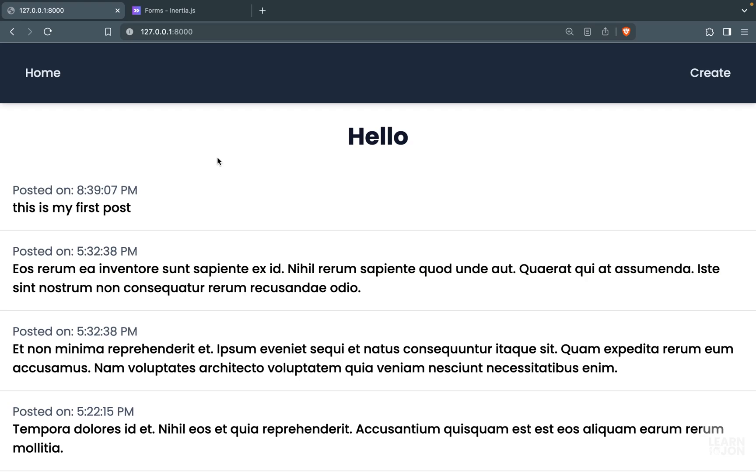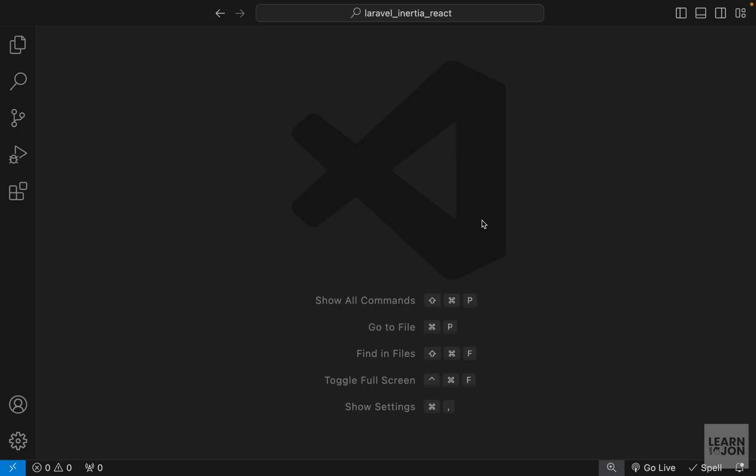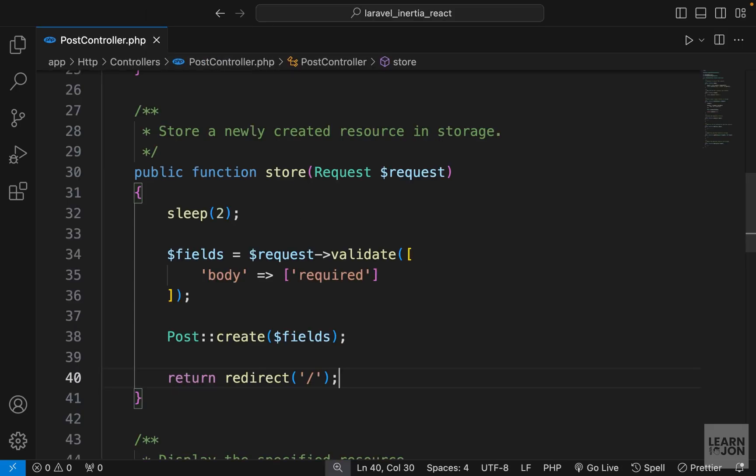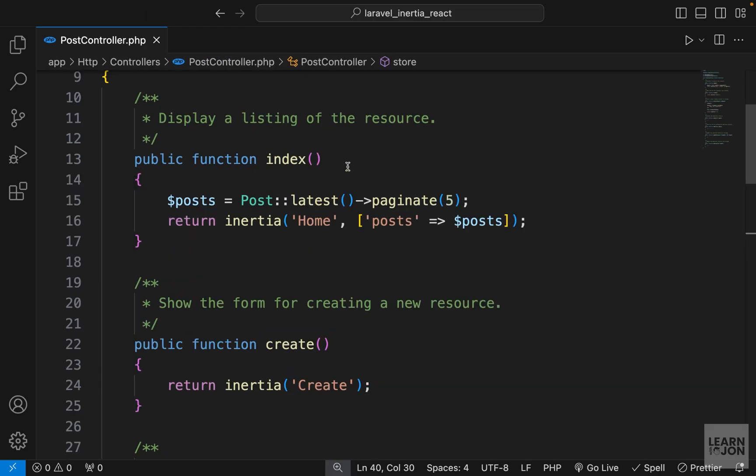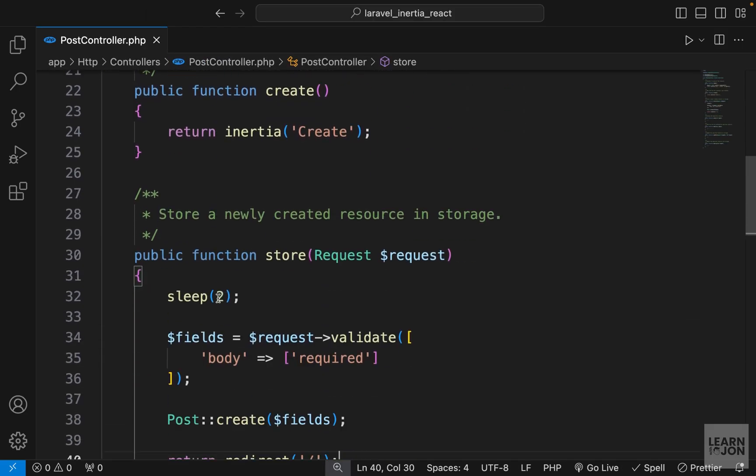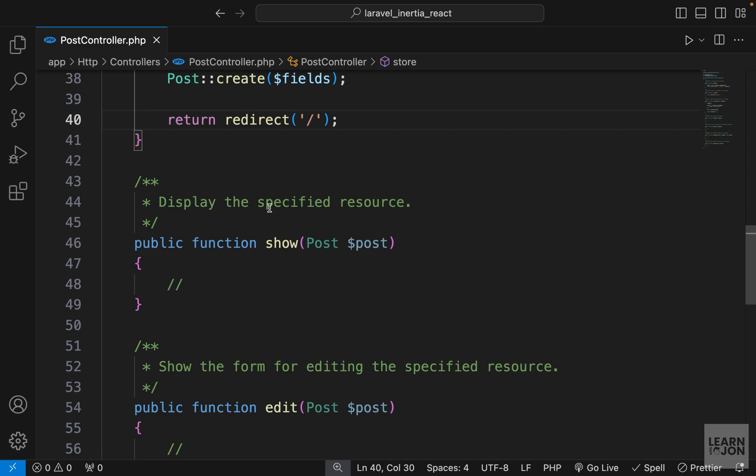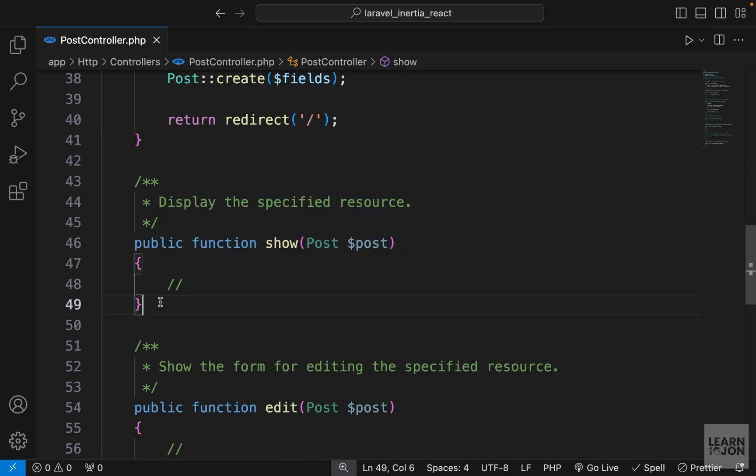All right, so in the previous video we covered creating a resource, and now we want to create individual pages for these resources or posts. Let's go back to our project and open our post controller. We covered index, create, and store, and now we want to talk about this show method.